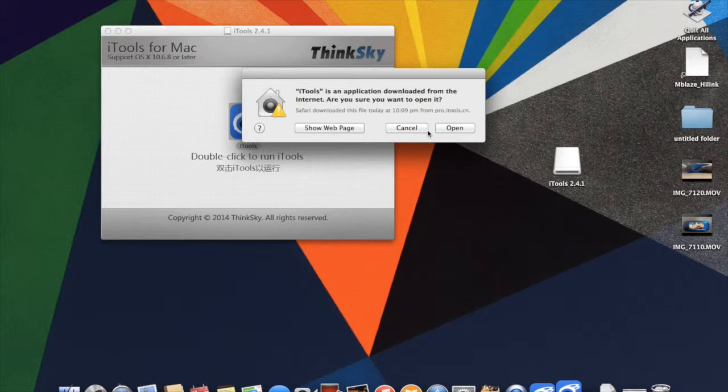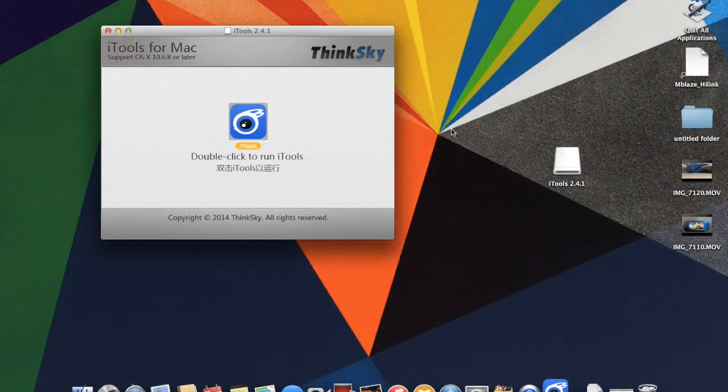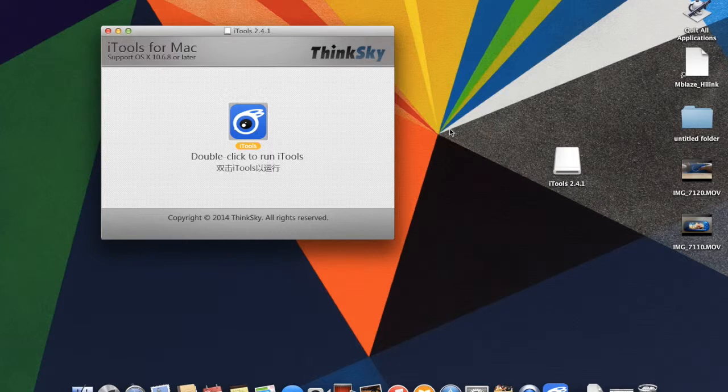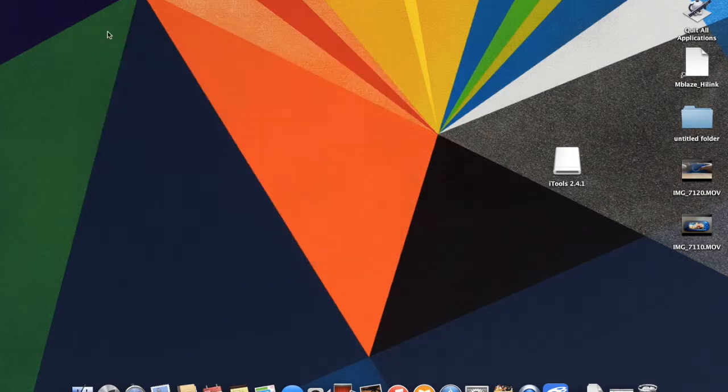After relaunching it will again ask you, are you sure? I will click open and then quit this iTools from Mac.